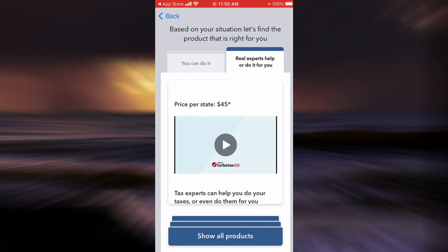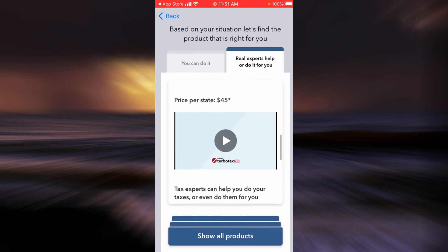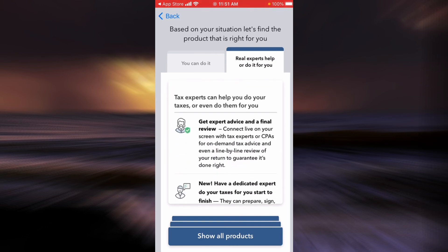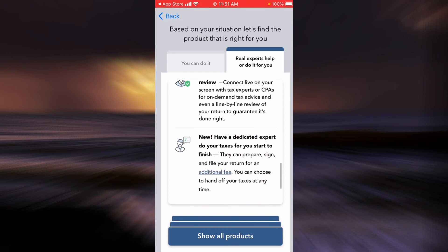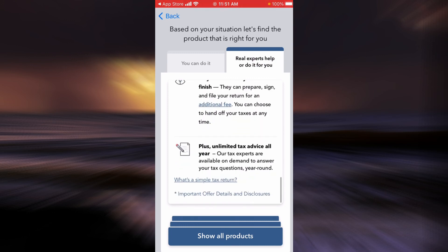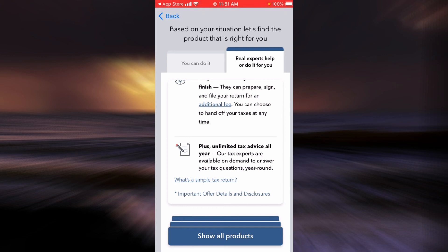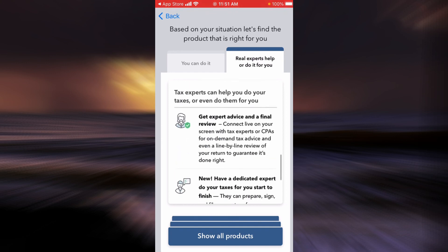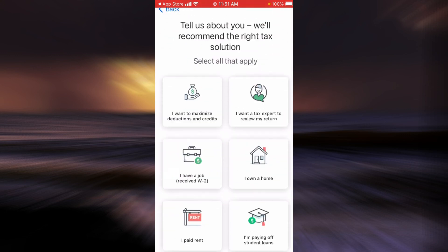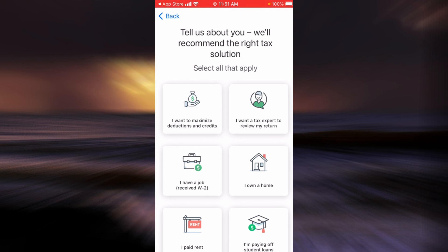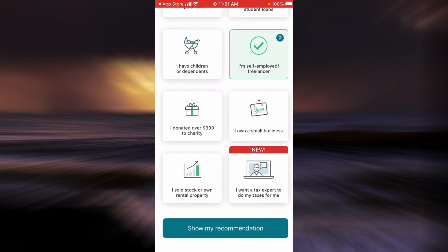You can also watch a tutorial that explains this scheme. If you scroll down, there is an option that says tax experts can help you with your taxes or even do them for you. If you want to learn what's a simple tax return, you can tap on the link right here. For offer details and disclosure, you can tap on the link there as well. Similarly, you can choose any of the options and learn about these schemes and offers.